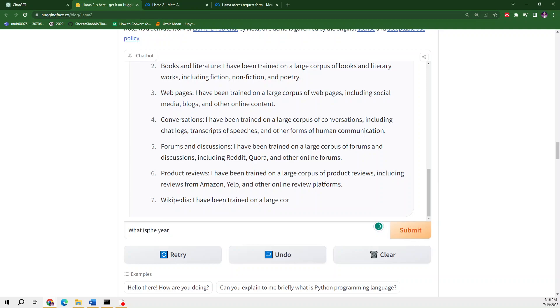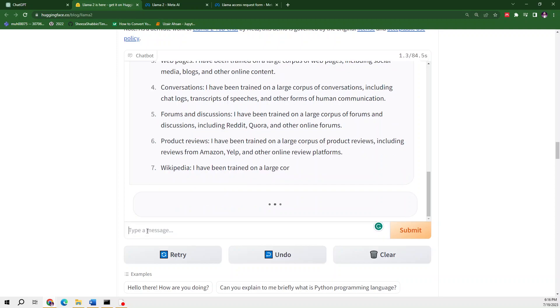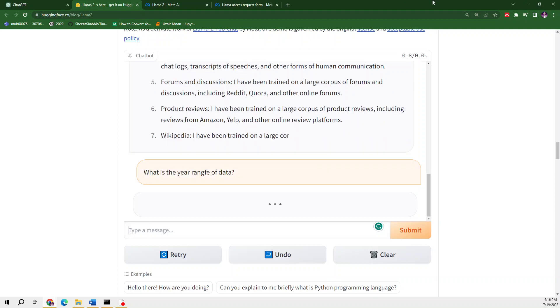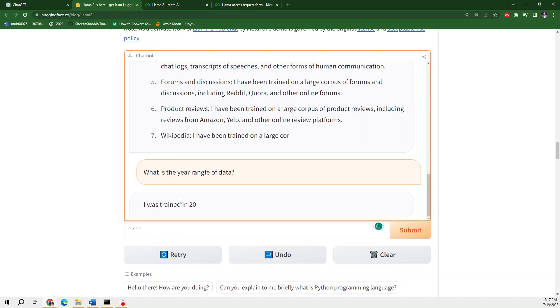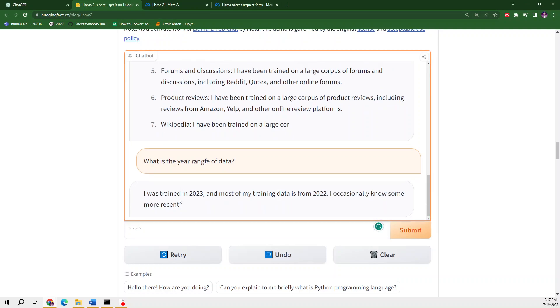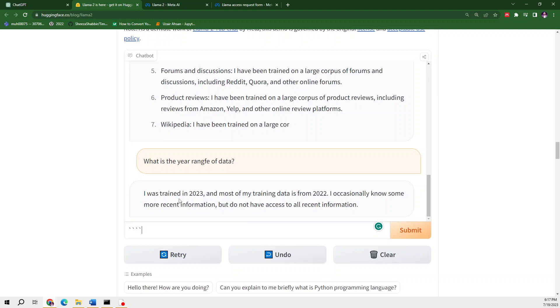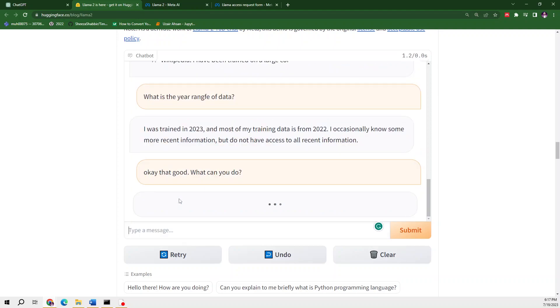Now I'm asking about its year range: what is the year range of data? I've asked it a very personal question, so I'm hopeful it will provide me with some data range about news articles, forums and discussions, and product reviews. It's saying that I was trained in 2023 and most of my training data is from 2022. I occasionally know some more recent information but do not have access to all recent information.